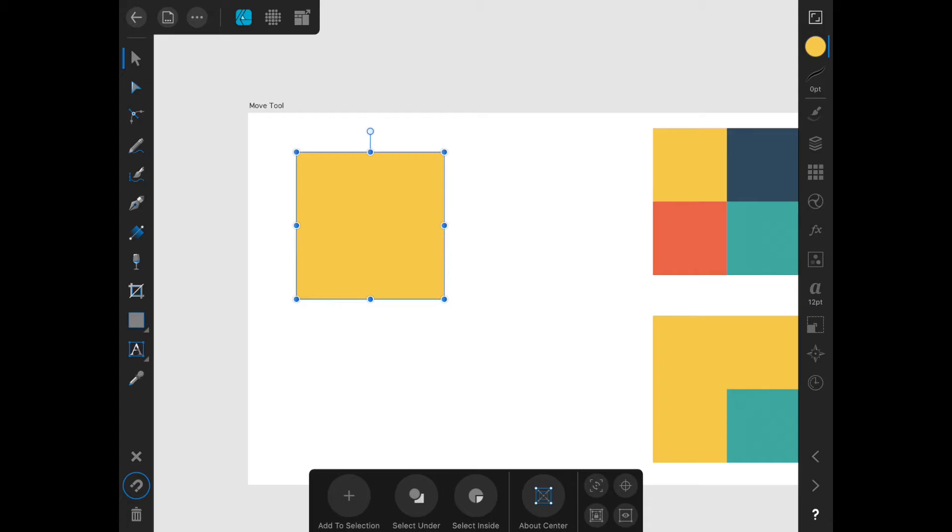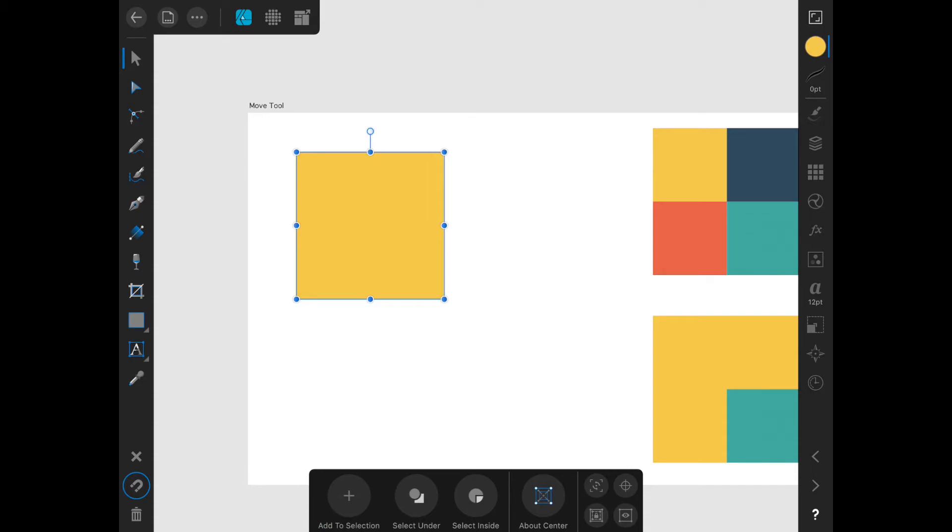Now let's talk about the contextual options that appear at the bottom of the screen when using the move tool. These are down here. These are all essentially toggles that can be turned off and on.